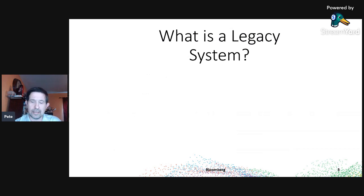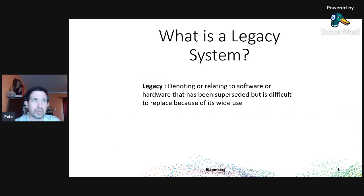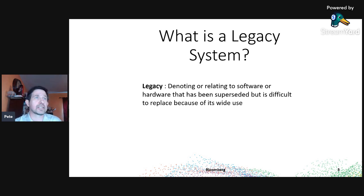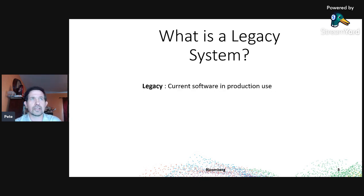So what is a legacy system? If you look at the Oxford English Dictionary, a legacy system is defined as denoting or relating to software or hardware that has been superseded but is difficult to replace because of its wide use. That's a really good definition, because if it's not hard to replace, we wouldn't really talk about it — it just gets done.